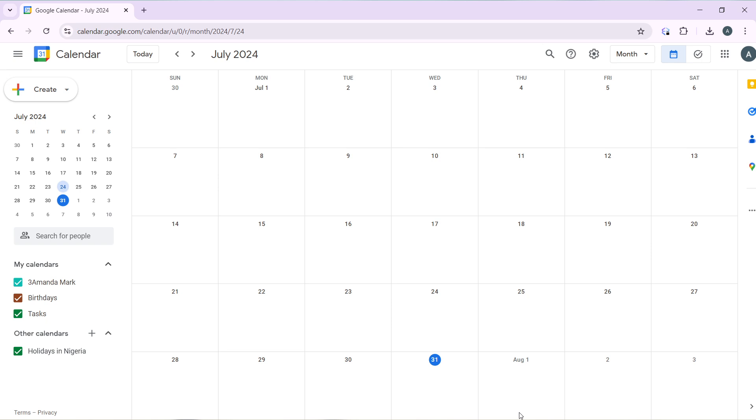I'd like you to know that provided you have your Google account already set up in your PC, signing into Google Calendar is pretty much automatic, so you have absolutely nothing to worry about. Now from the homepage, let's quickly hop into the steps.